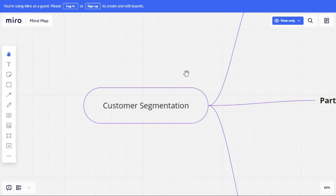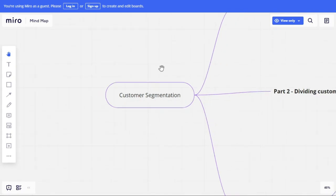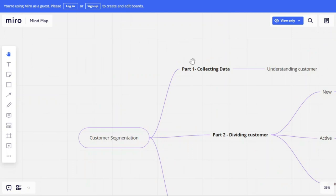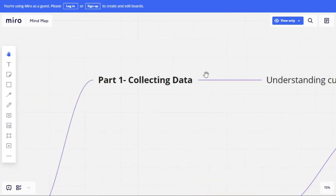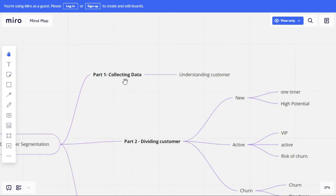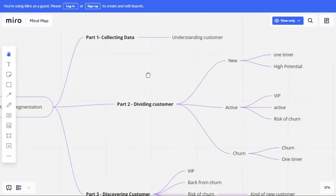Customer segmentation is divided into collecting data, dividing data, and discovering data. When it comes to collecting data, you first have to understand how each customer behaves. You need to collect all available data — at least three to six months' worth — and consolidate it on one sheet so you have a single view of all customer data.